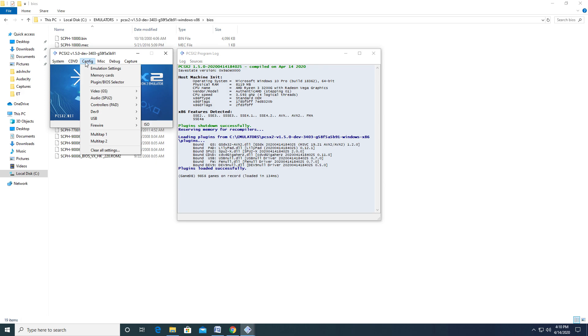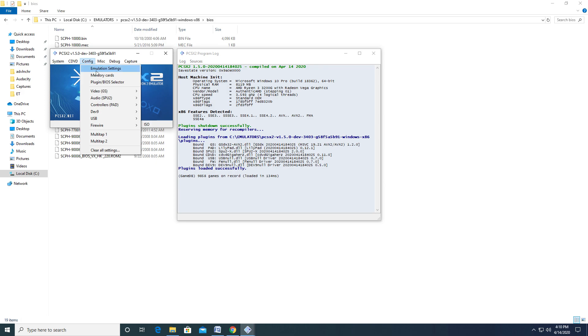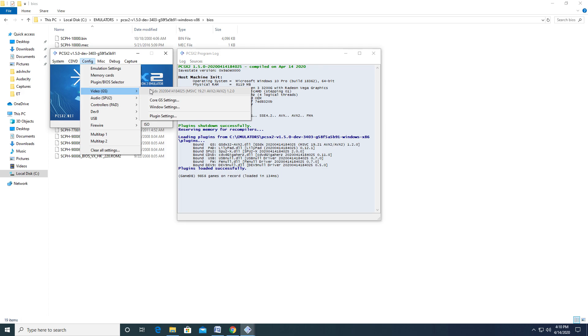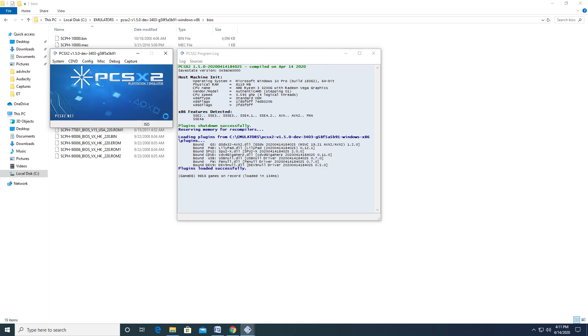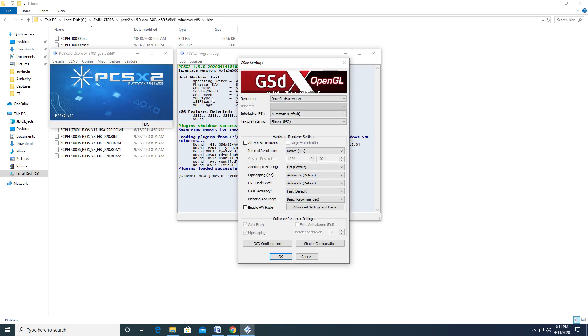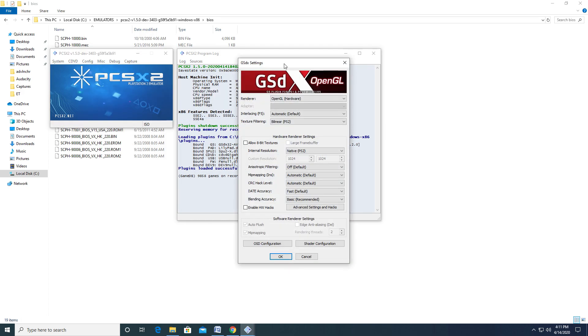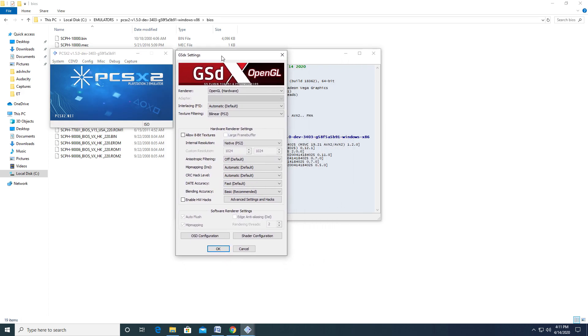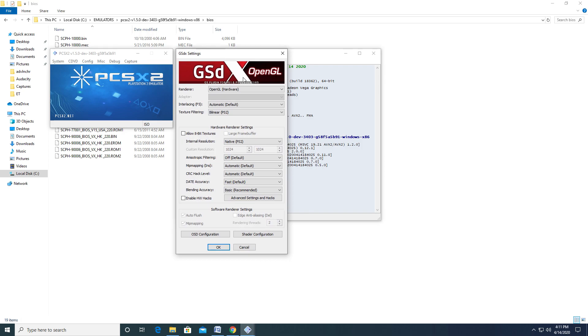Next, we'll take a look at some video settings. Go back to the Config option and hover over Video. This will create another drop-down menu. Select Plugin Settings. This will bring up a new window. The Renderer option will let you select an API. APIs have two distinct renderers, hardware and software, with software being the more accurate of the two, but requiring more from the CPU.